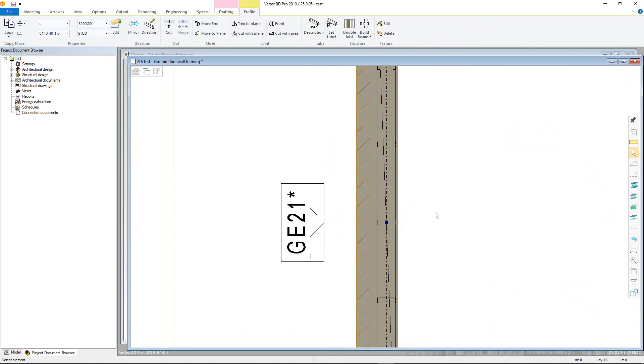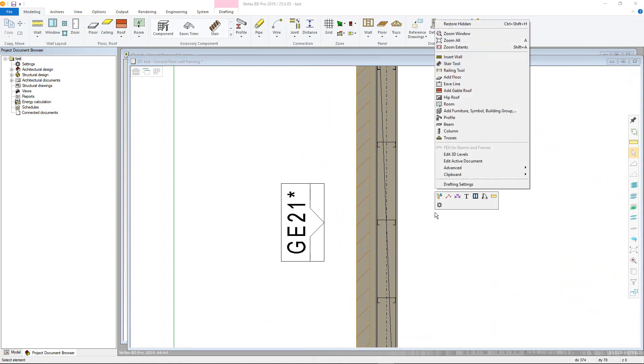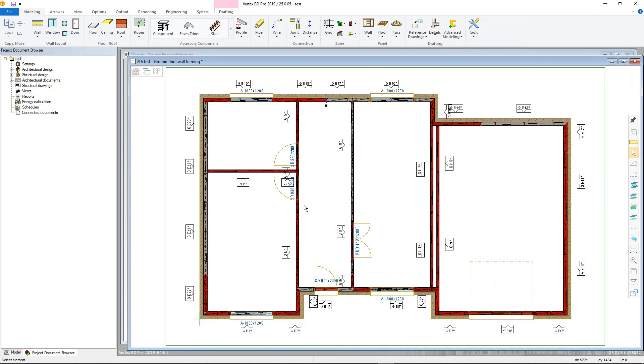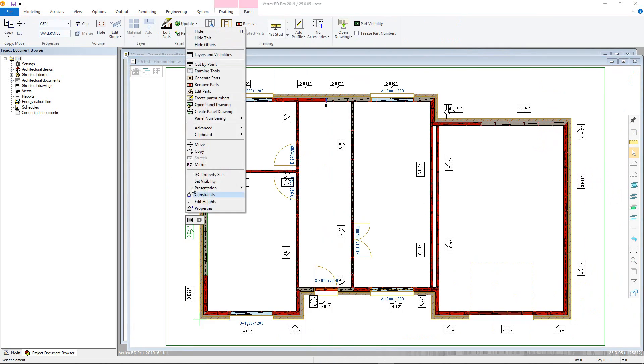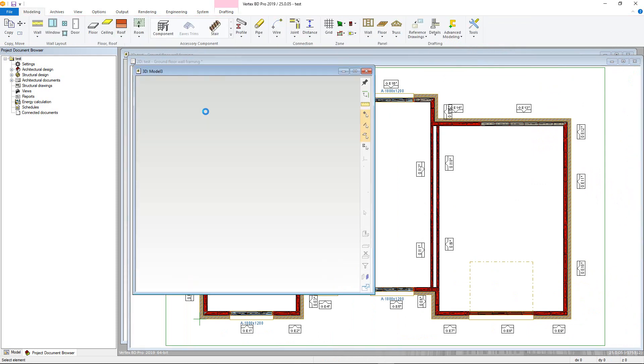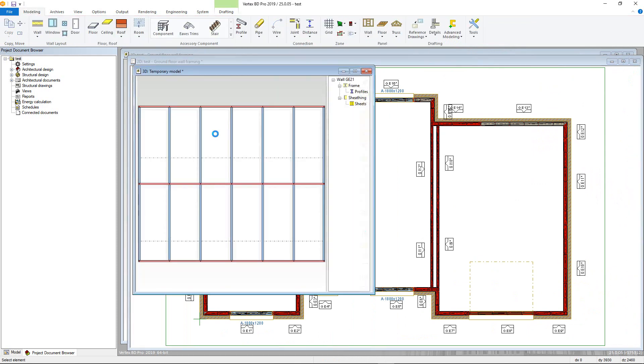However, by clicking a panel label, then right-clicking and choosing Edit Parts, we can open an individual panel as an editable model in a new window. All changes made will be reflected in both the 2D layout and the main 3D framing model.